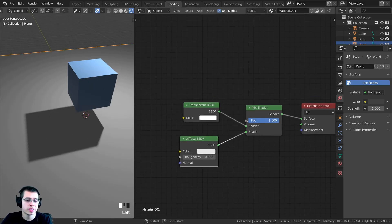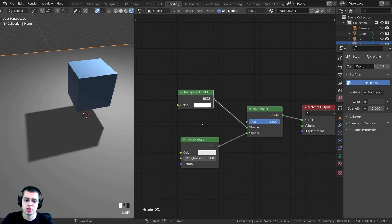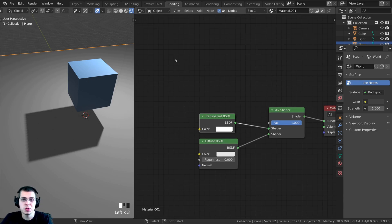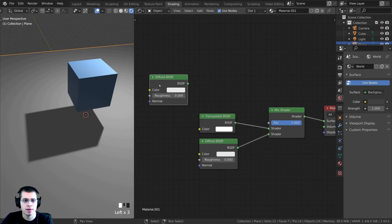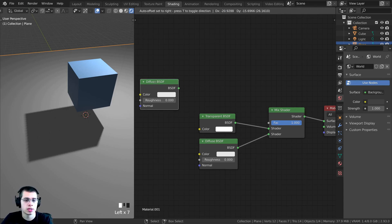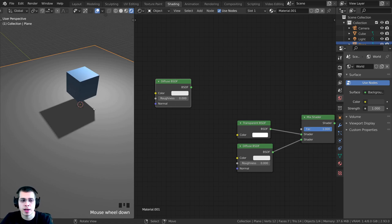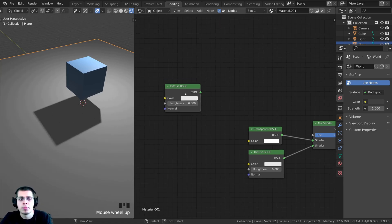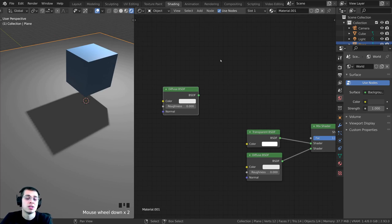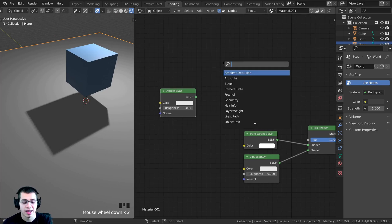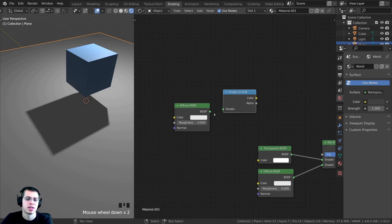To mix these together, press Shift-A and search for a mix shader, then plug both shaders in and connect it to the surface on the material output. Right now this is evenly blending between them, but I need a mask to tell it where to be transparent and where to be diffuse. Press Shift-A and search for another diffuse BSDF. I need some way to convert shadow data into color data, so press Shift-A and search for a shader to RGB node and drop it in.